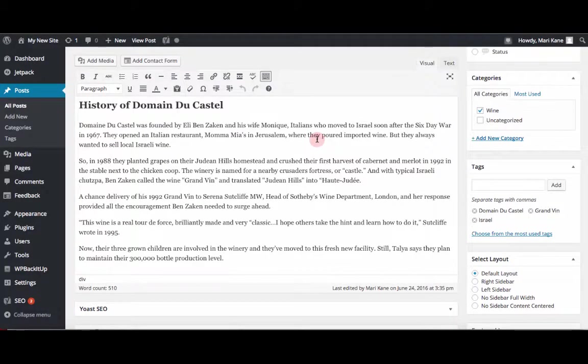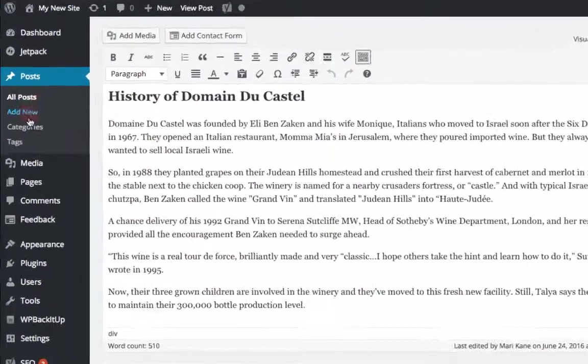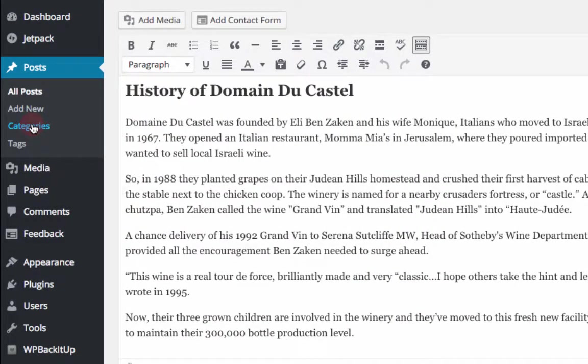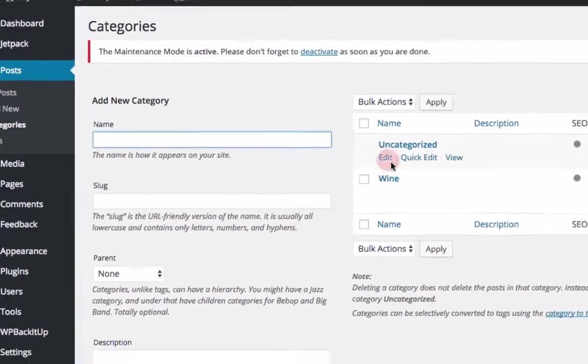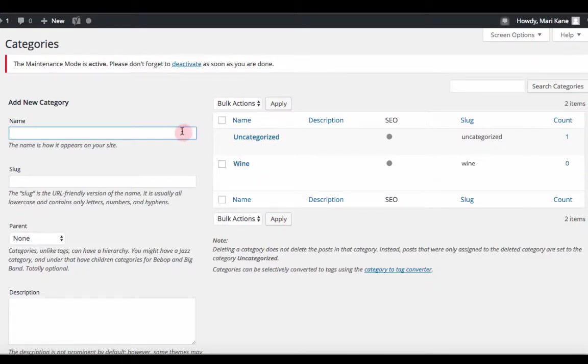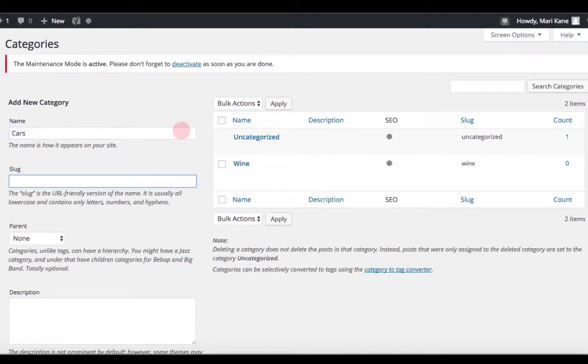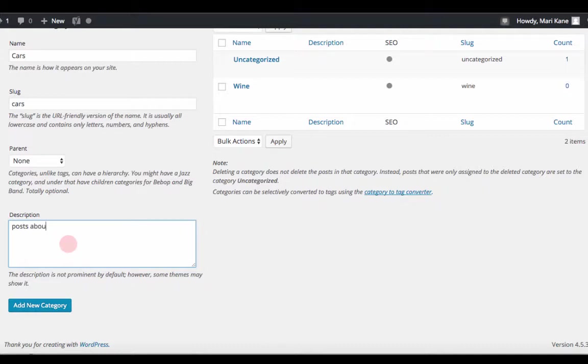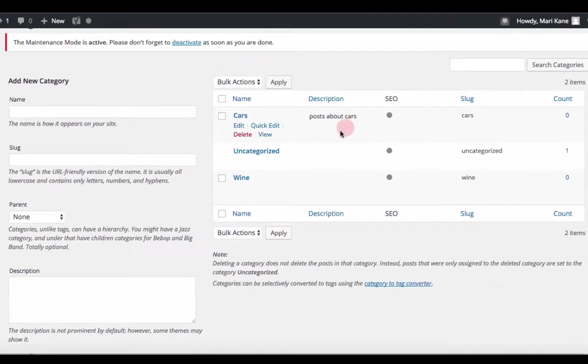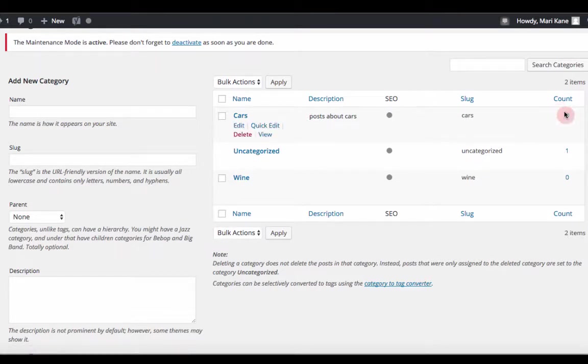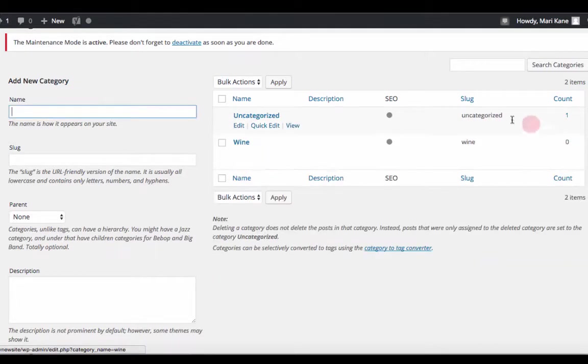Now if you were very organized, you would set up your categories and tags in advance in the categories and tags pages, which are right under posts. So here is the wine category that we just set up. Let's say you wanted to have another category about cars. It will have the same slug. And you can add a description and add that to your category base. And then when you're looking at this, you can see there's no posts about cars yet. There is an uncategorized one.